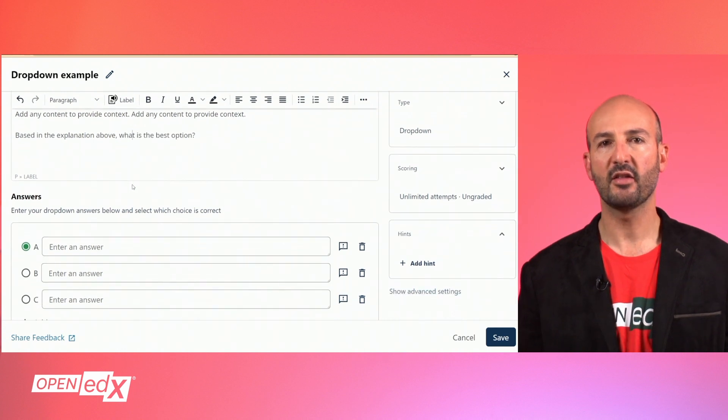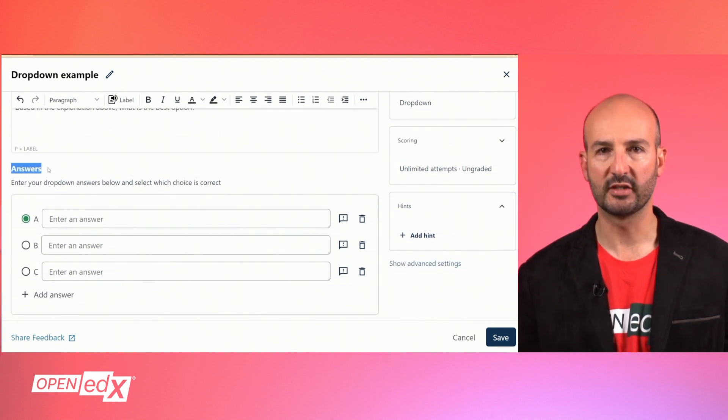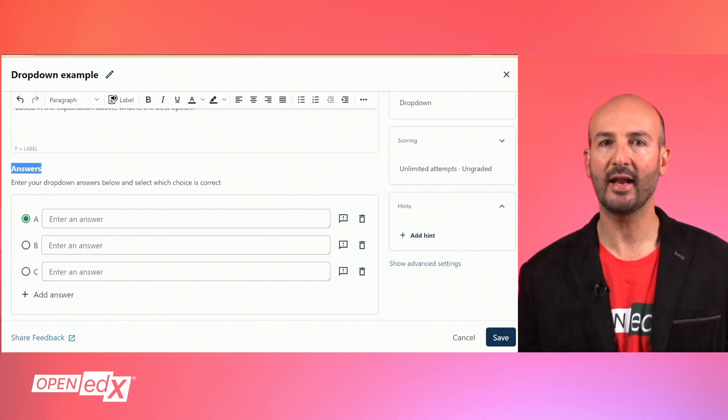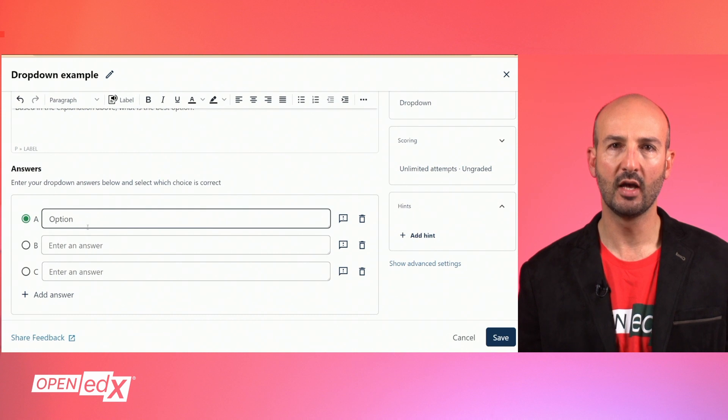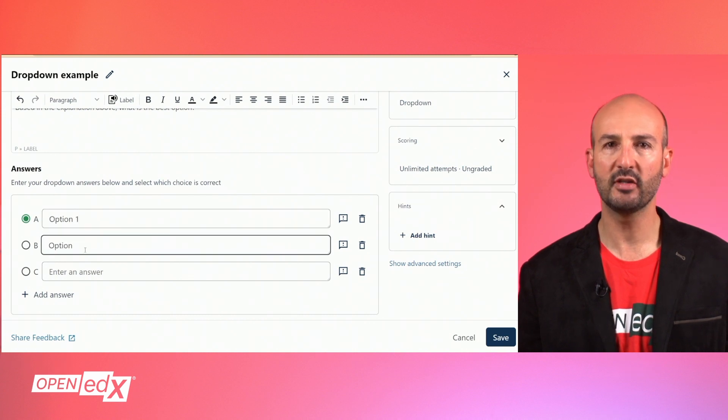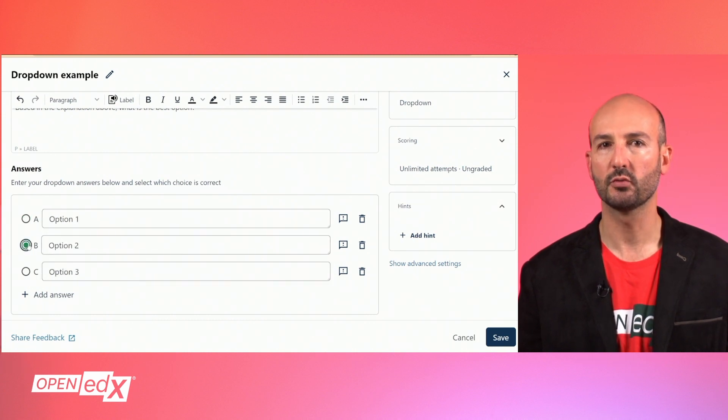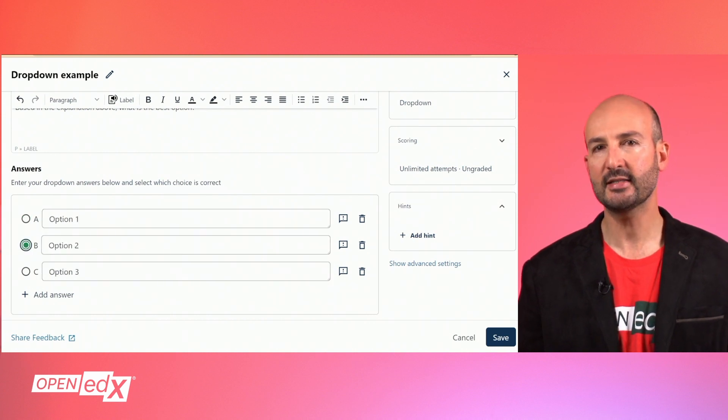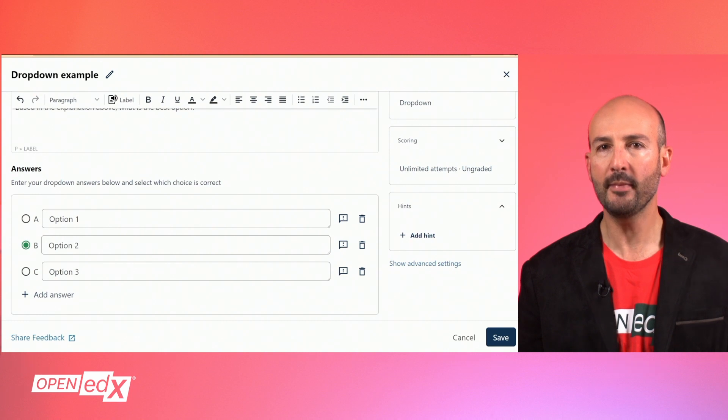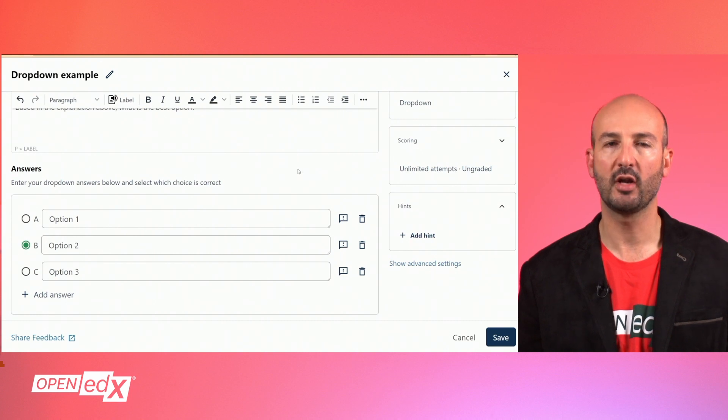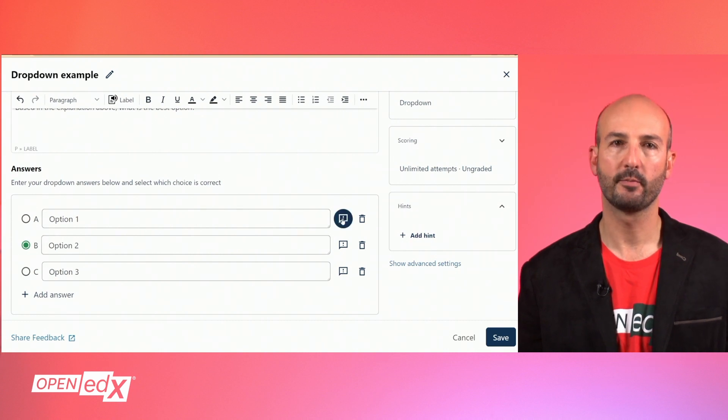Next, there is the answer section where you can add the text for each possible option and select the option that is correct for the learner to choose. In this case, you can only mark one option as correct.